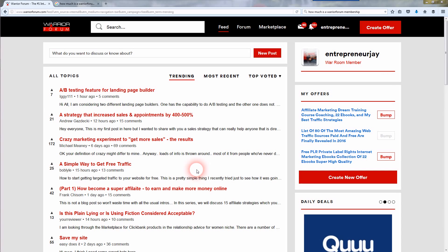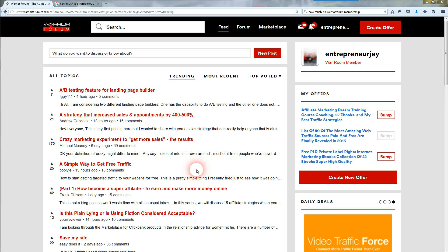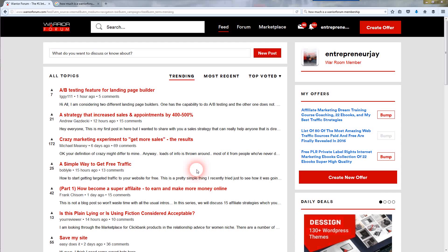I'm going to take you through the Warrior Forum and teach you a bunch of stuff here. About me — I've been a member here for close to 10 years. I first signed up back in 07, then created a new account in 09. So my account says 09, but I've been around since about 07. I've got quite a bit of experience using this forum throughout the years.